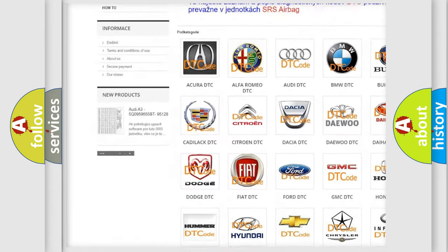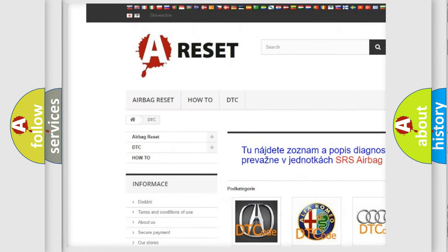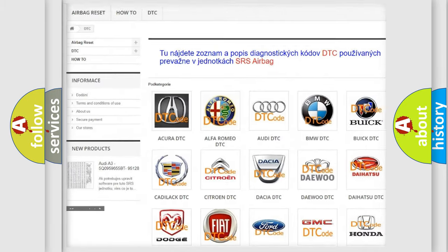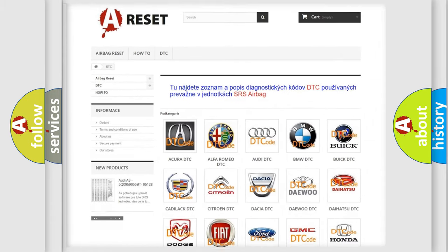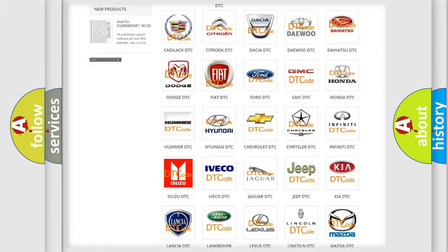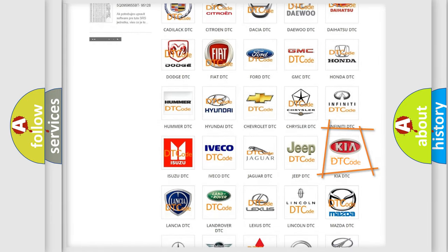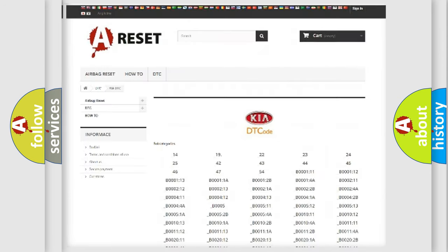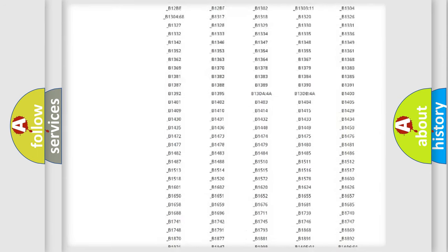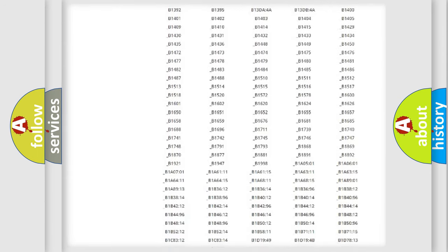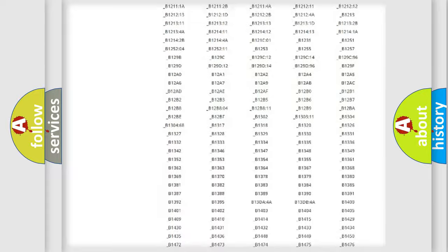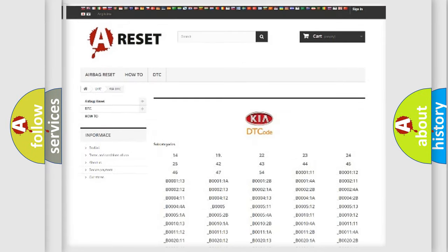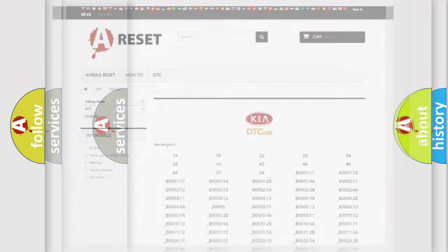Our website airbagreset.sk produces useful videos for you. You do not have to go through the OBD2 protocol anymore to know how to troubleshoot any car breakdown. You will find all the diagnostic codes that can be diagnosed in KIA vehicles, and also many other useful things.